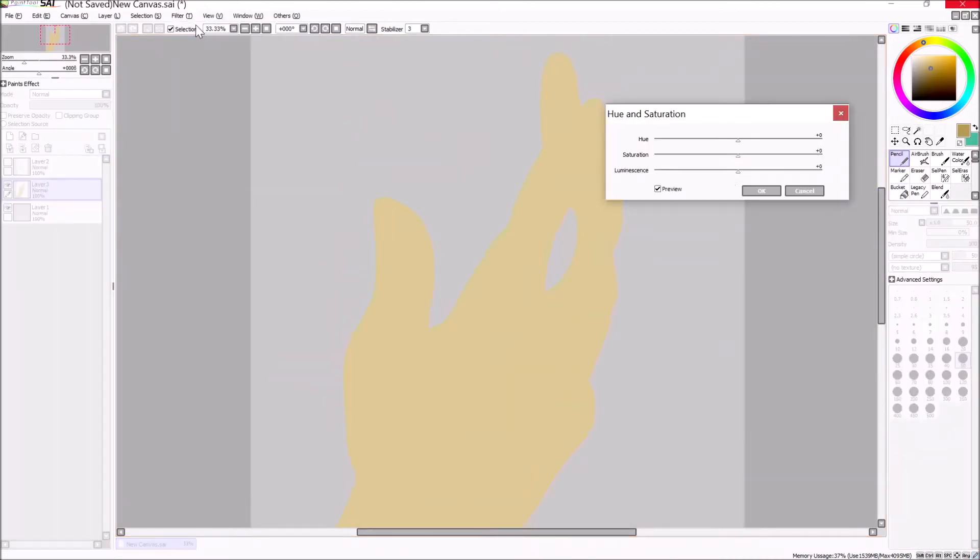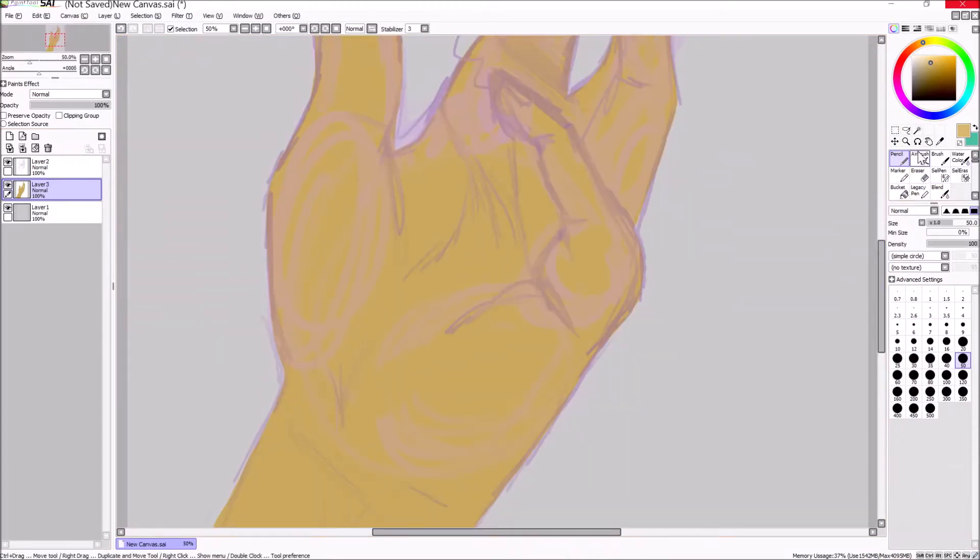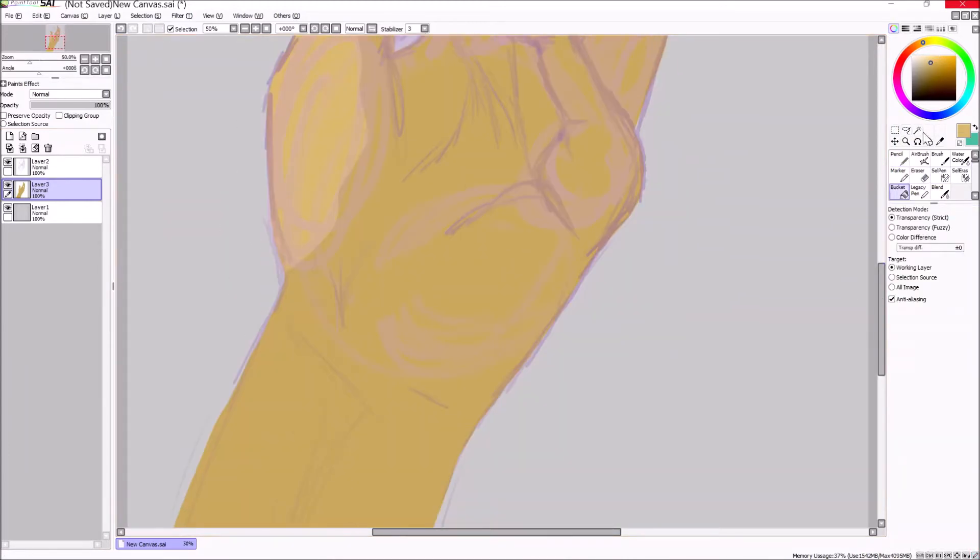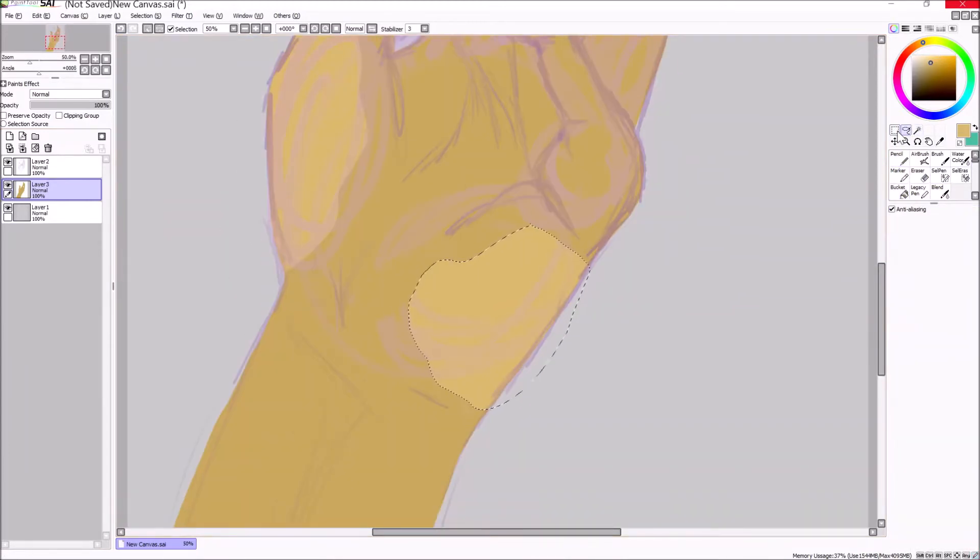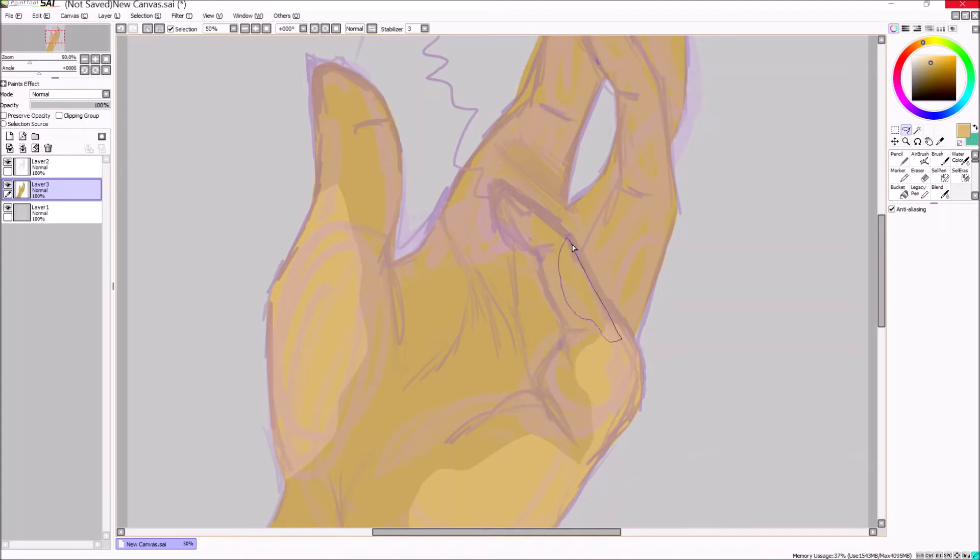I have like three or four pre-recorded speedpaints that I just haven't edited or posted or just touched at all. Yeah, I'm lazy.